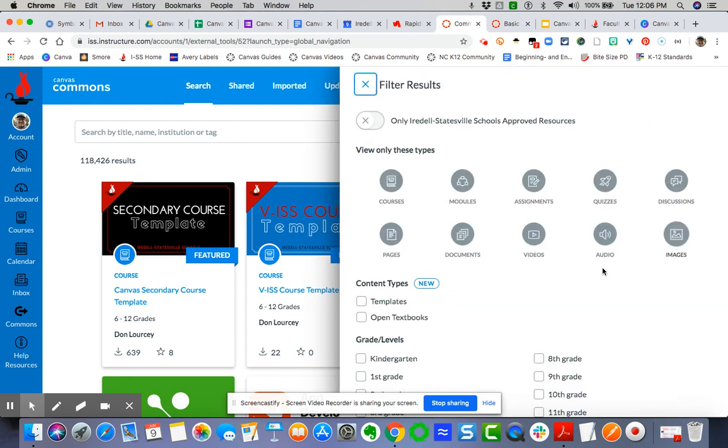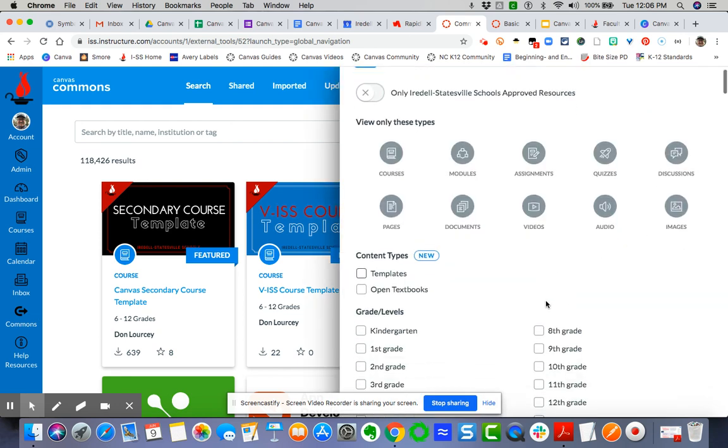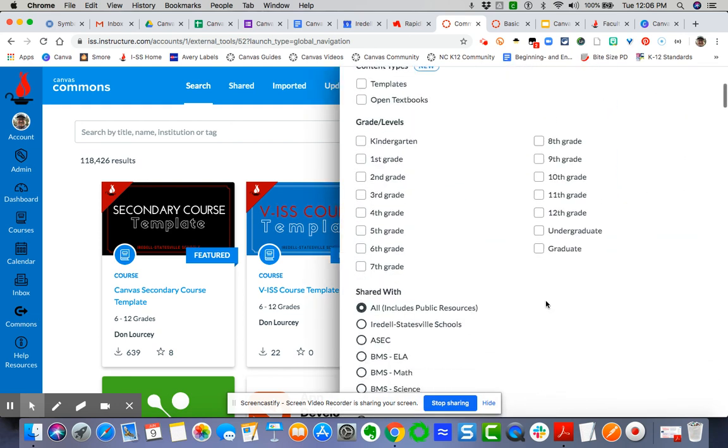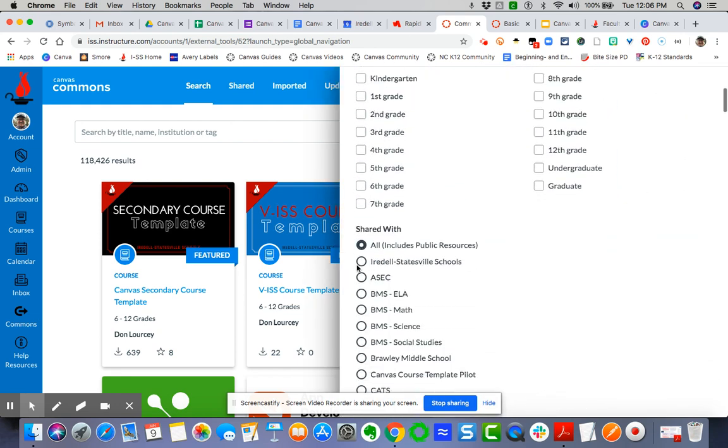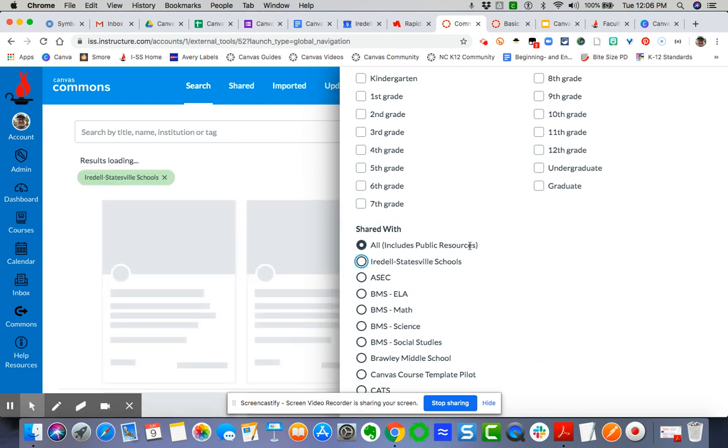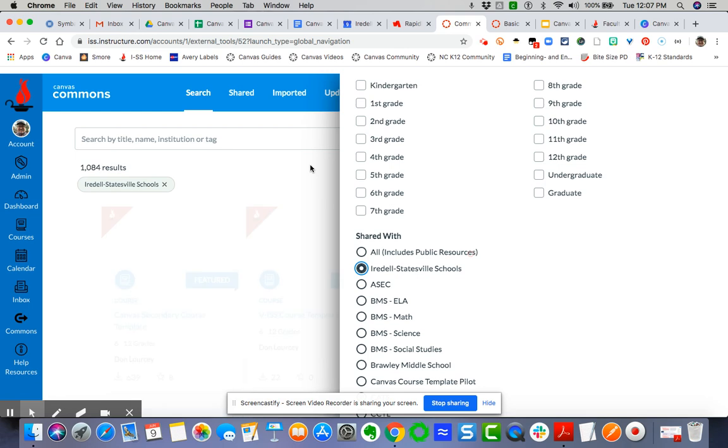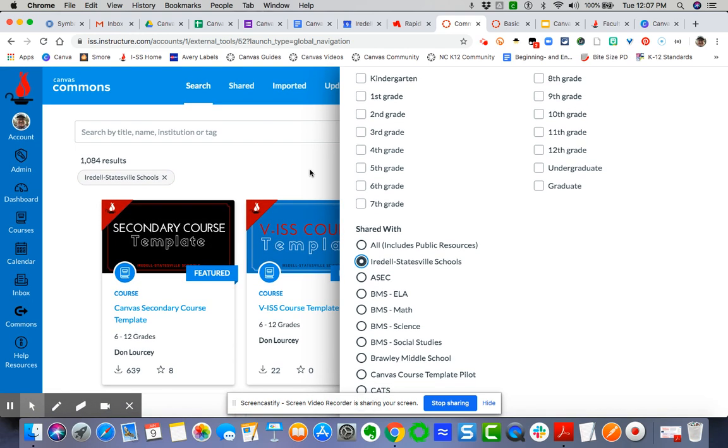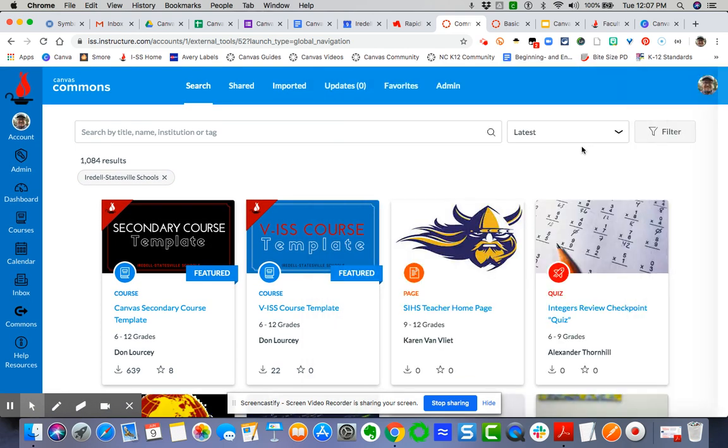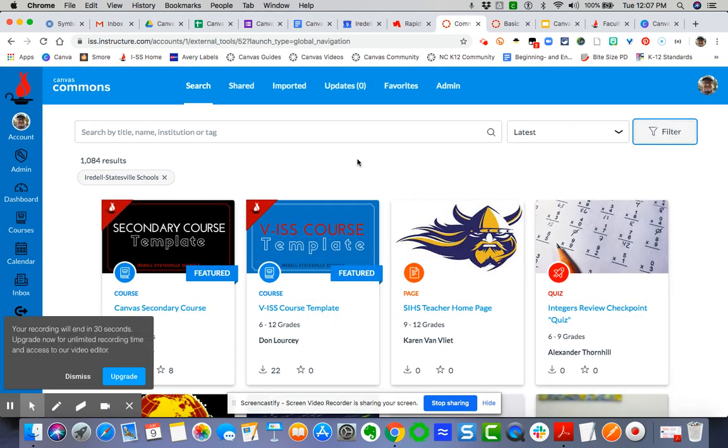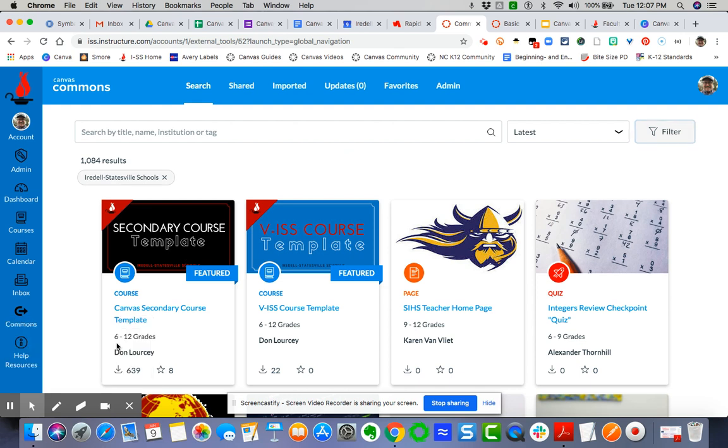Schools. When I click Iredell-Statesville Schools, it's going to bring up all content for Iredell-Statesville Schools, and you can see that the template is living here as well. So giving you the two options: the featured content, or you can filter by ISS.